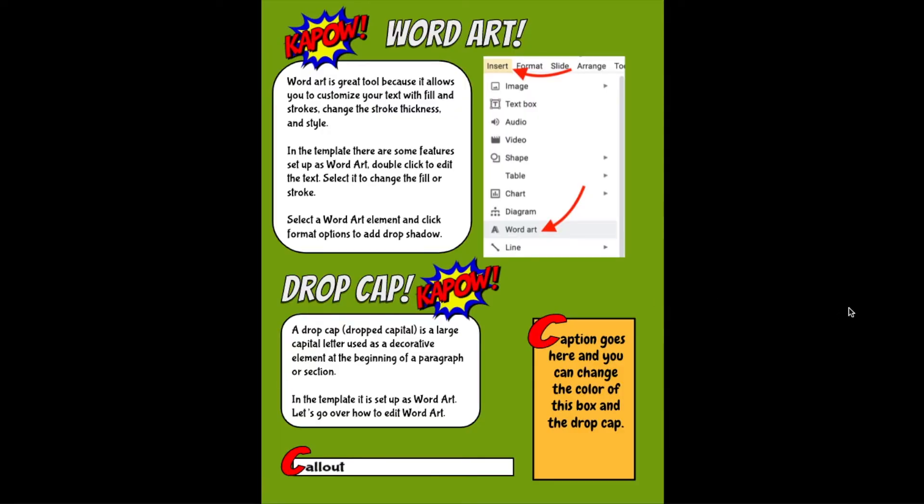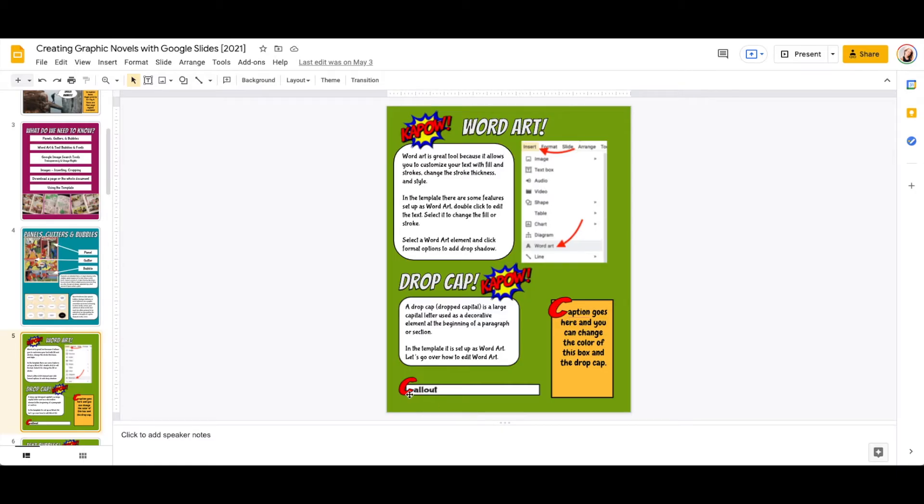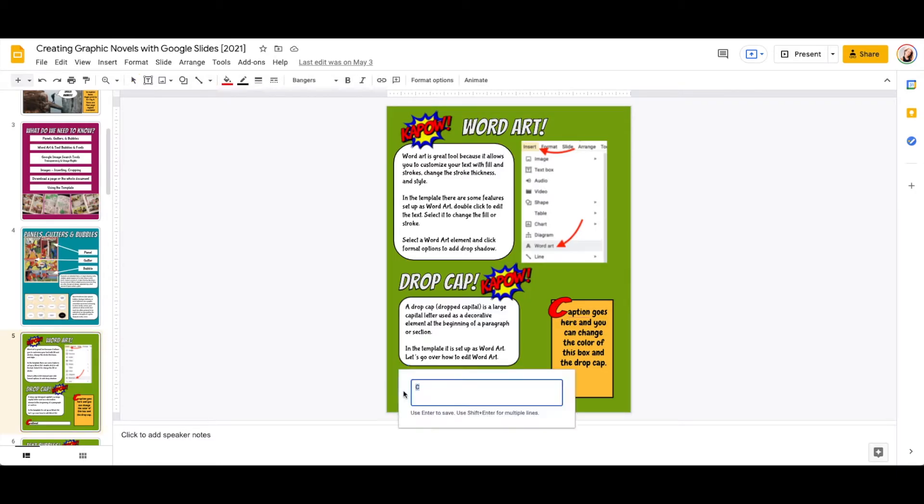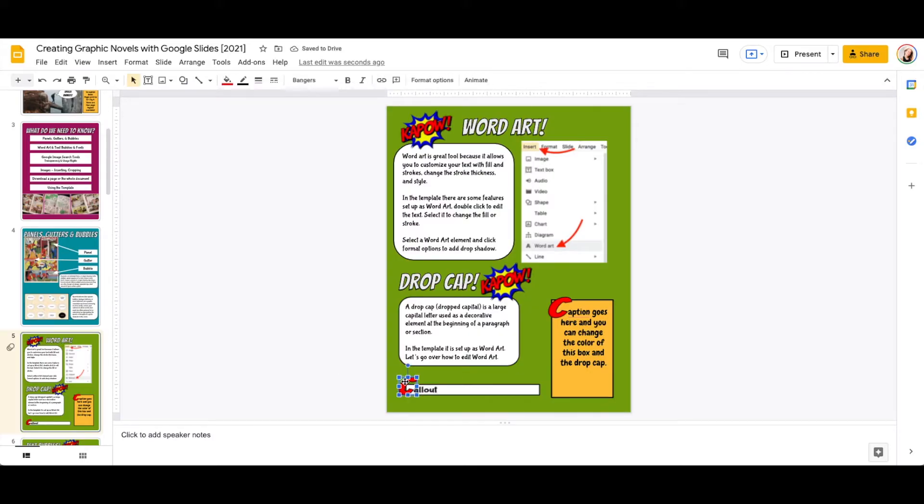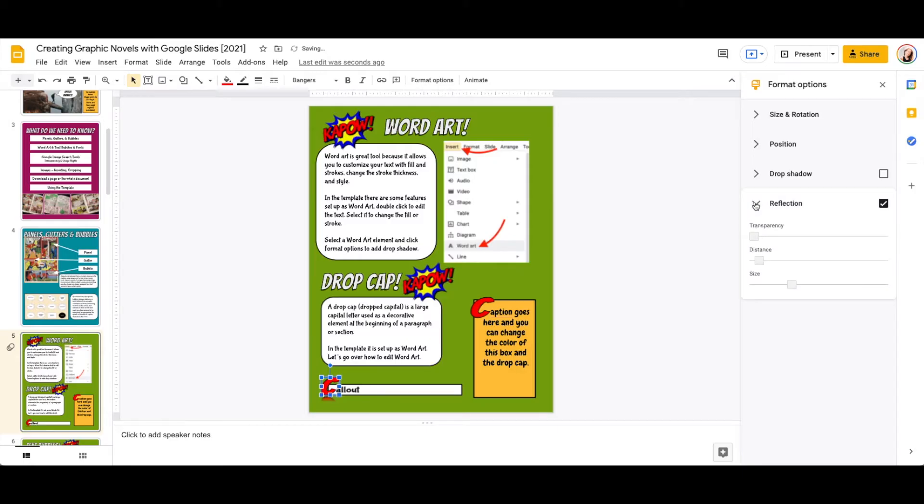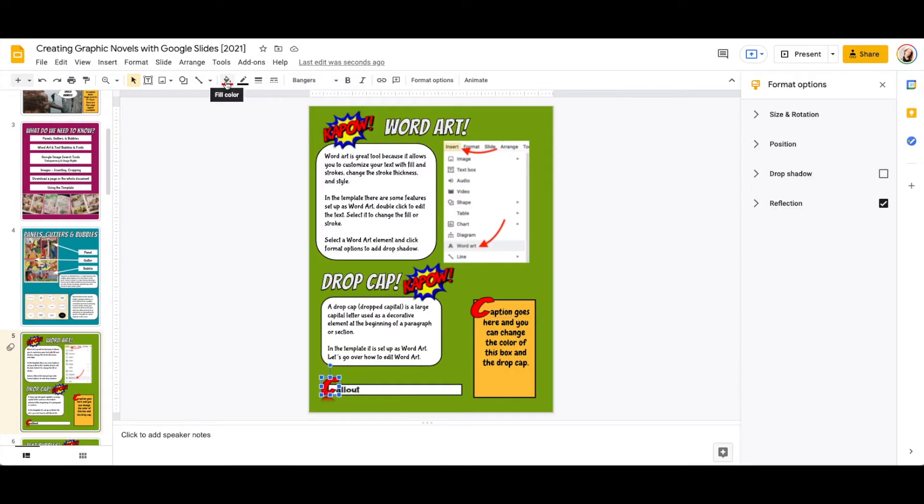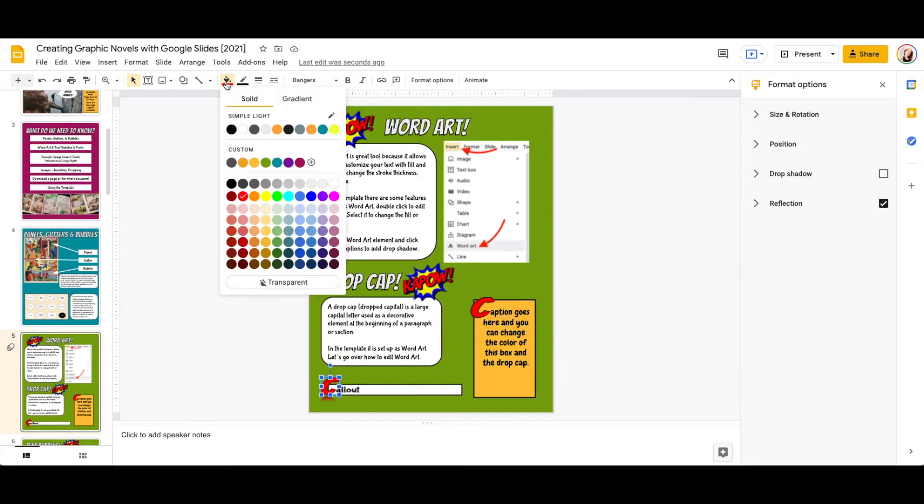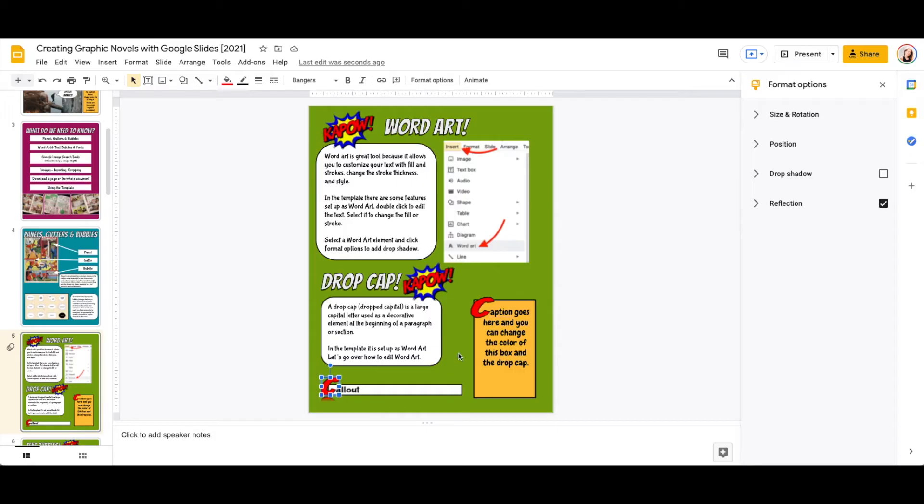And that's how I create the drop cap. A drop cap is a large capital letter used as a decorative element at the beginning of a paragraph or section. In this template, it is set up as a word art. So how do we edit word art? All you need to do is double-click on it, and that's how you would change the letter. You can also click on it and go into format options where you can add a drop shadow, you can add reflection. Clicking on this little carrot allows you to change some of the specificity. You can change the font being used, you can change the fill and the stroke. So this is all customizable.